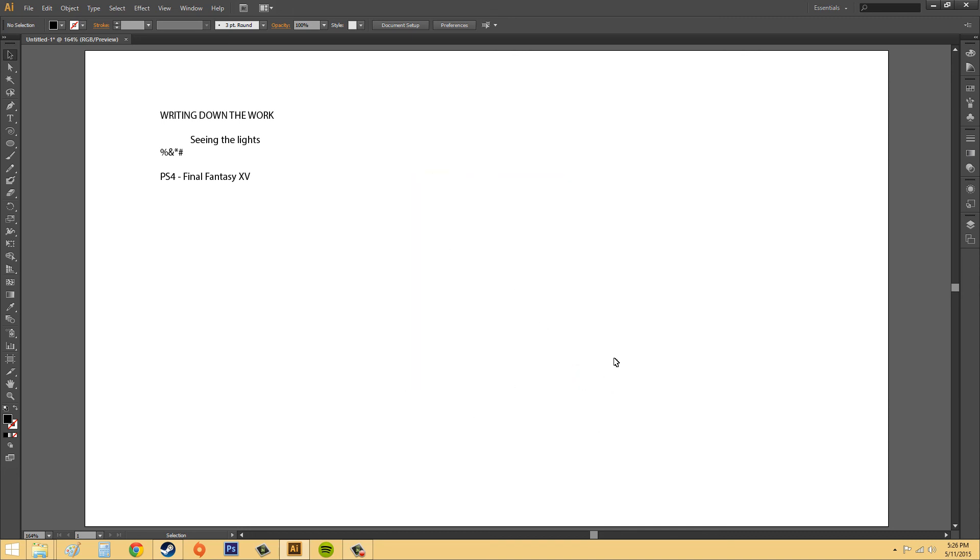That's all for importing text. And it's fairly easy. Use it when you need to, when you don't feel like writing down a ton of stuff that your boss makes you write down in Illustrator. So have a good one, everybody. Hope you learned something.